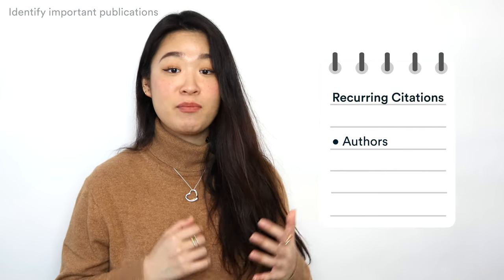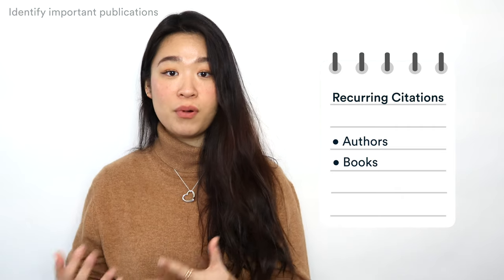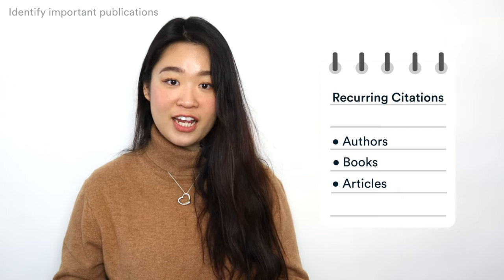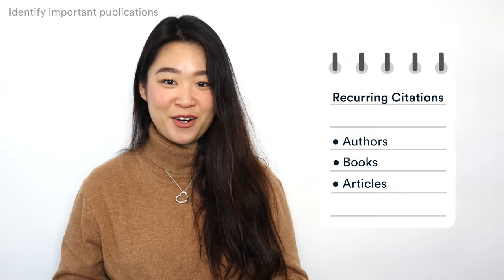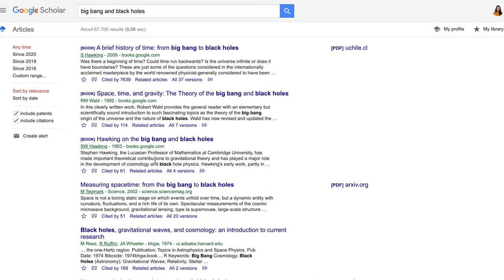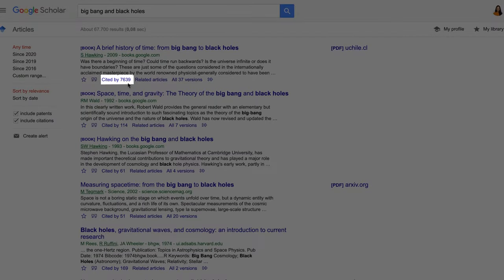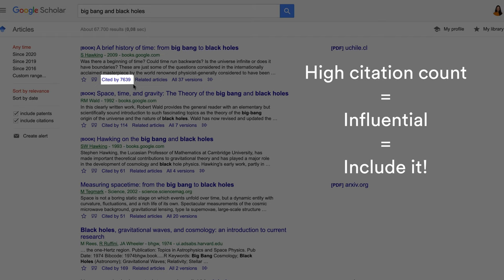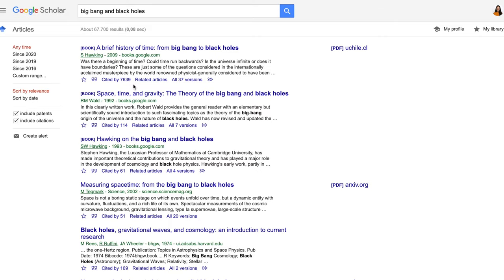To identify the most important publications on your topic, take note of recurring citations. If the same authors, books, or articles keep appearing in your reading, make sure to seek them out. You can also look at how many times an article has been cited on Google Scholar — if the number is high, the article is probably influential in the field, and you should definitely include it in your literature review.